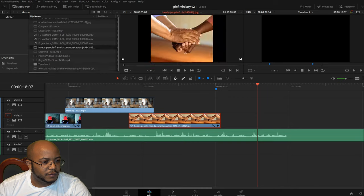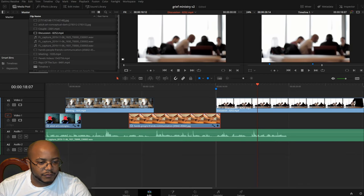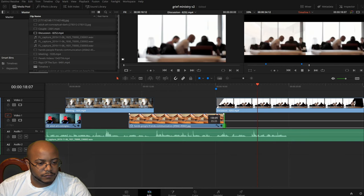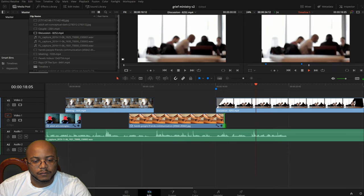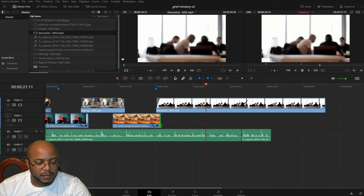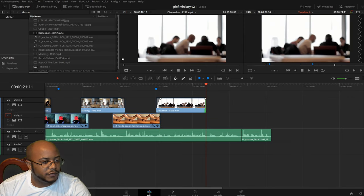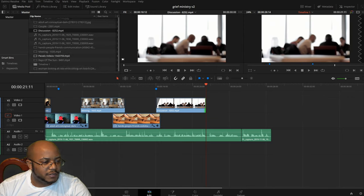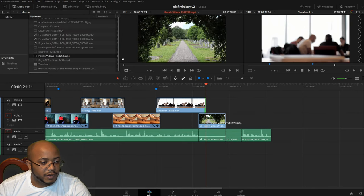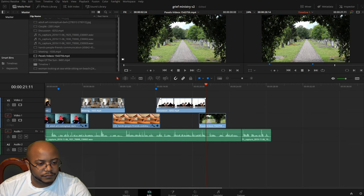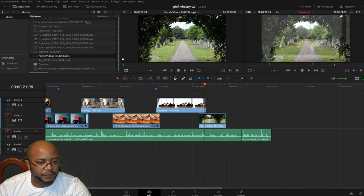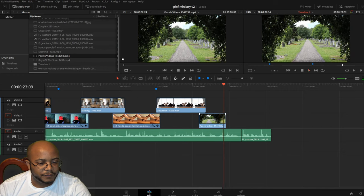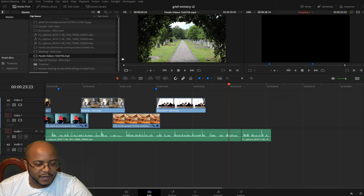Then we'll have people sitting down and talking. Here we go — this will be our people listening. Right here I want to cut over to this funeral — kind of like a cemetery video — just so people know exactly what we're talking about. Oh, this one has audio, so I only want to grab the video portion here. I might have to find something better for that.